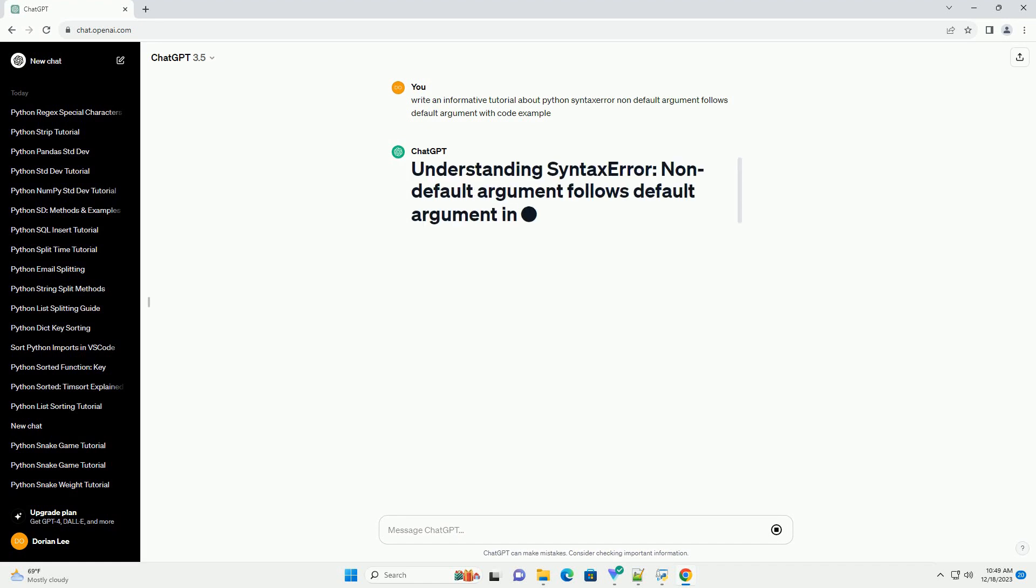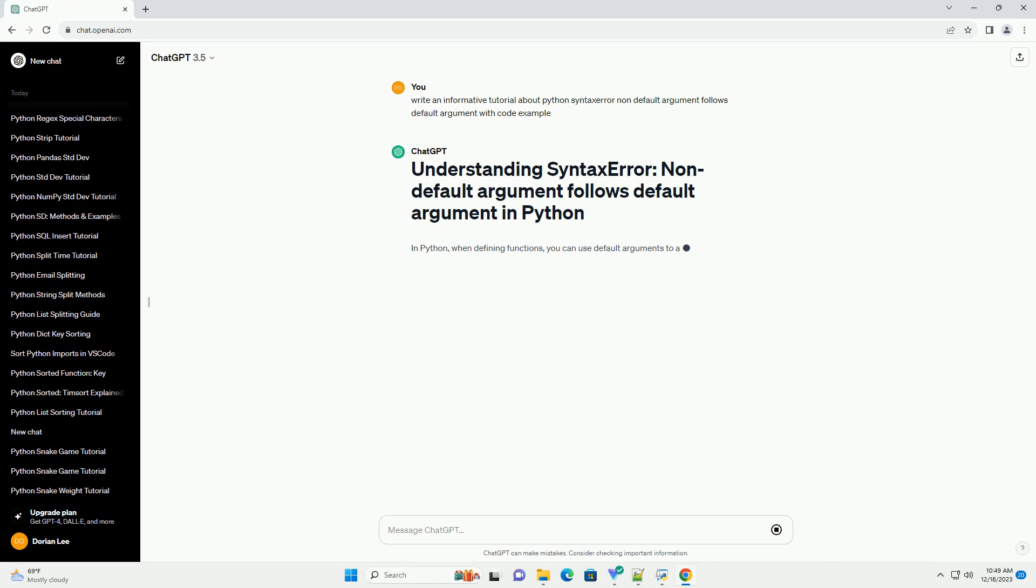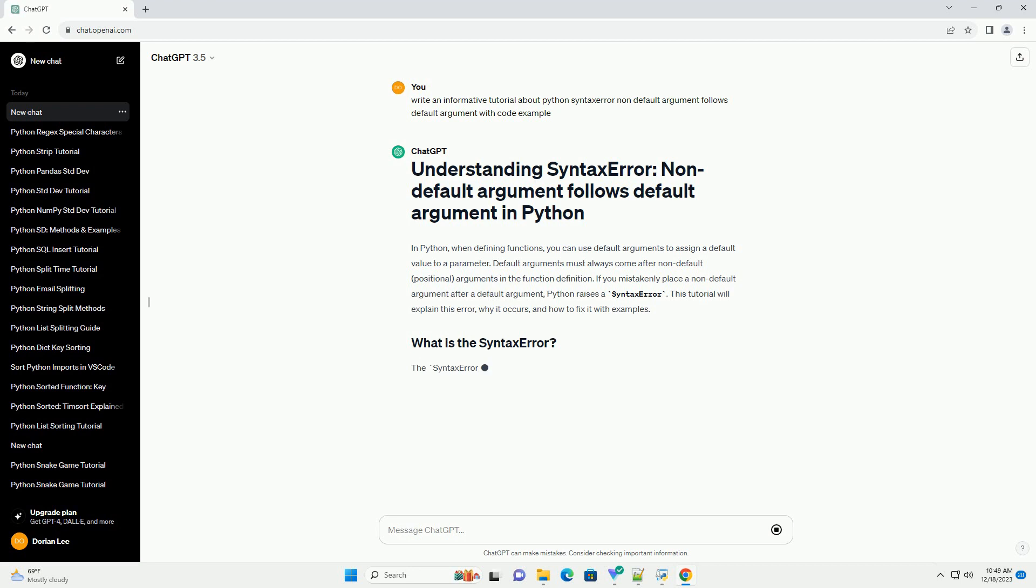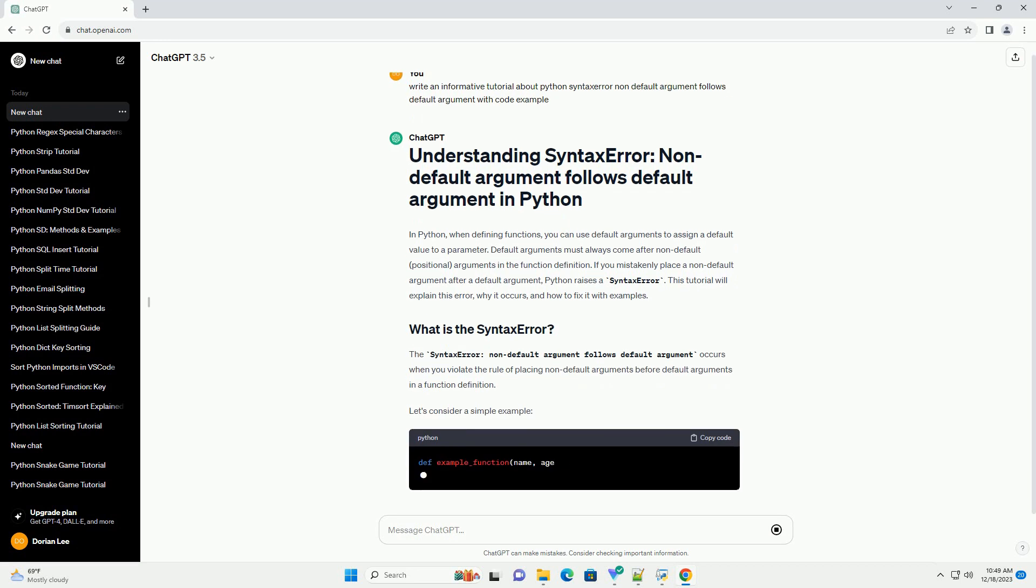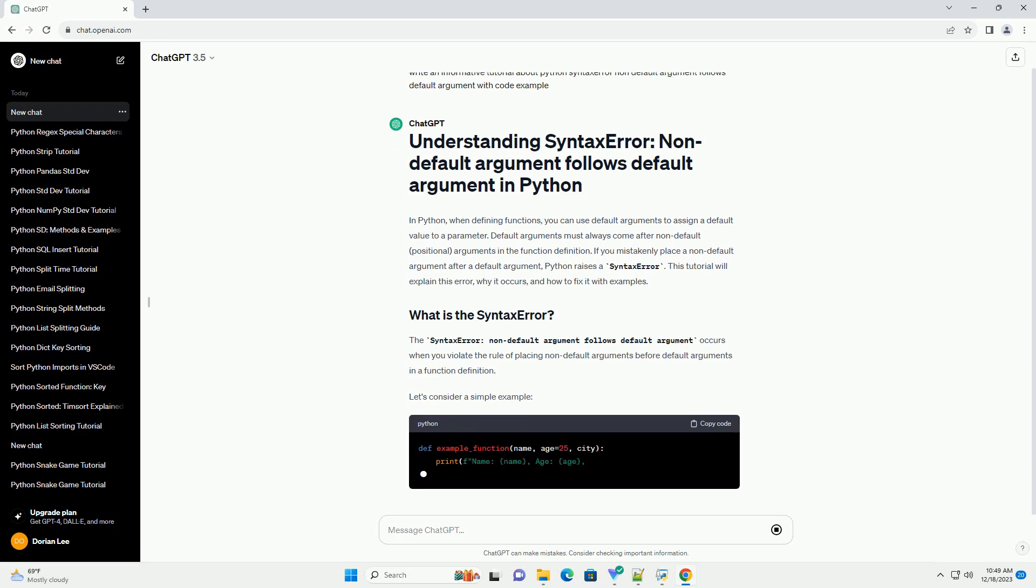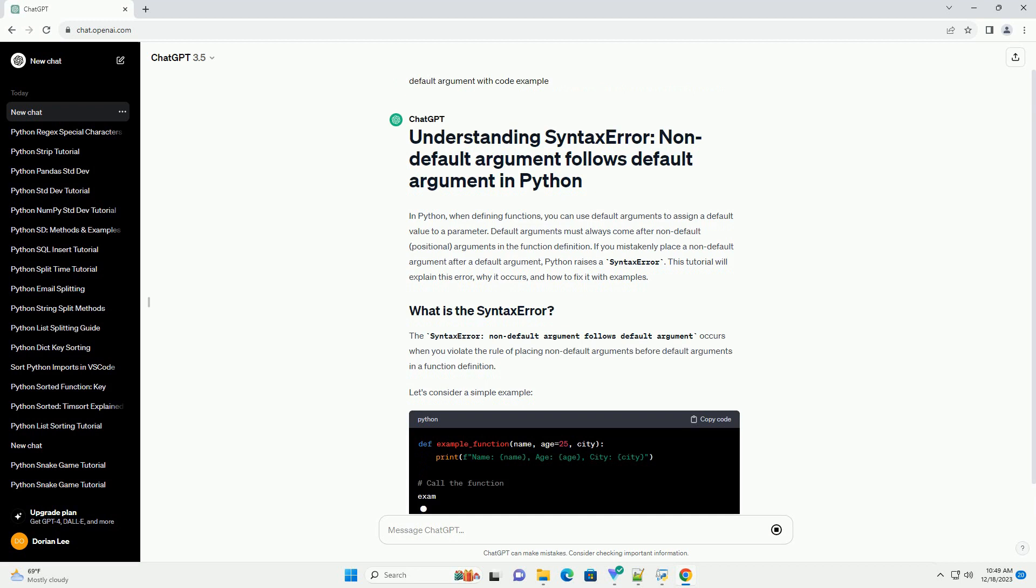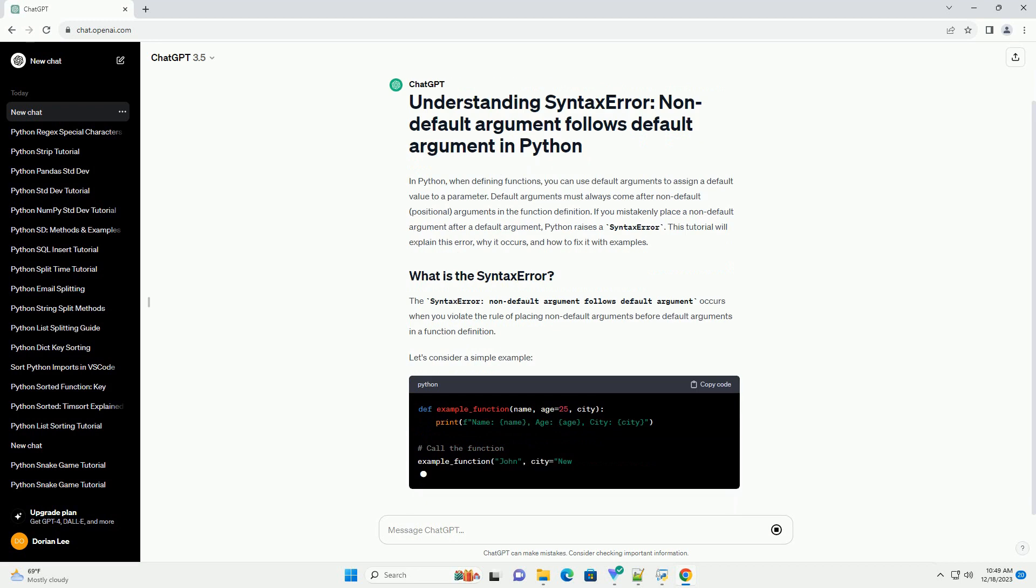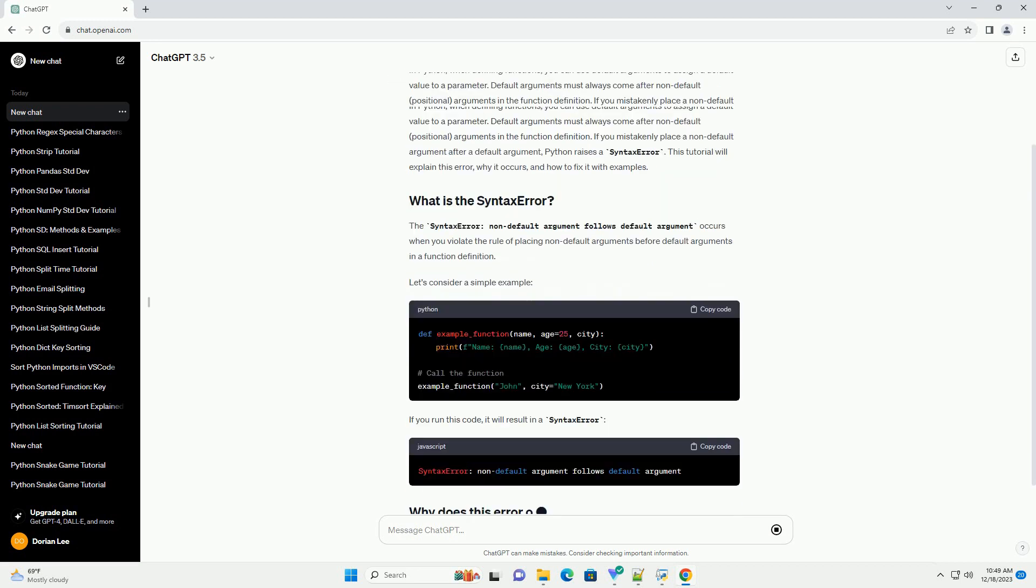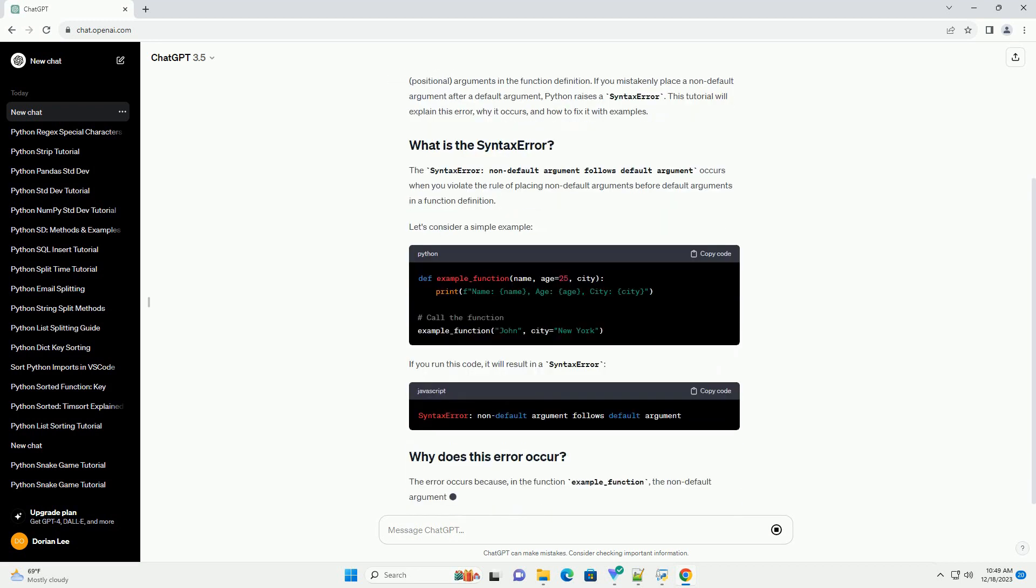In Python, when defining functions, you can use default arguments to assign a default value to a parameter. Default arguments must always come after non-default positional arguments in the function definition. If you mistakenly place a non-default argument after a default argument, Python raises a syntax error.